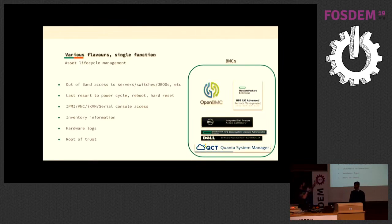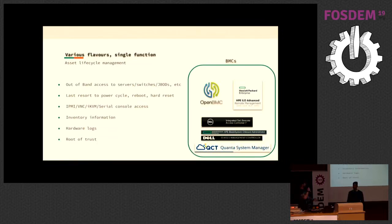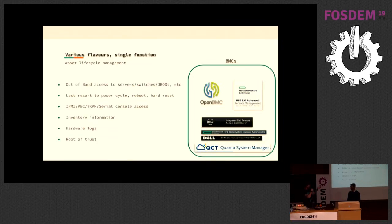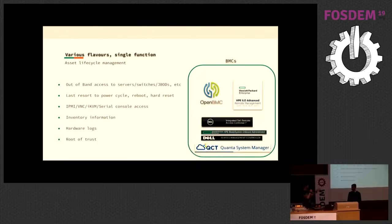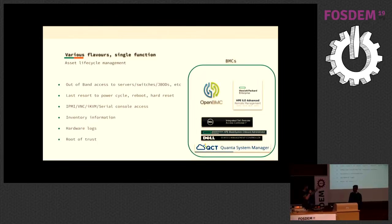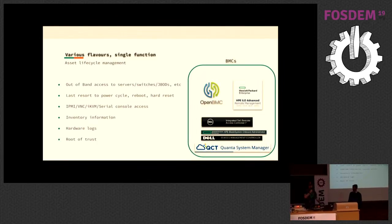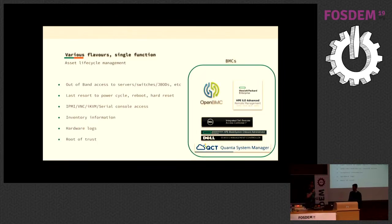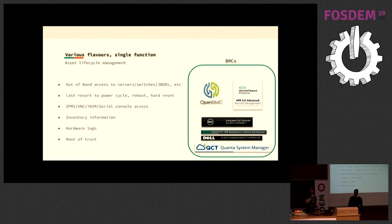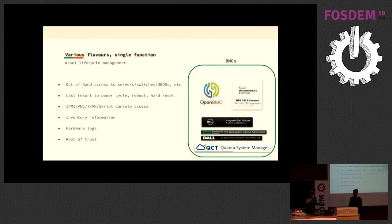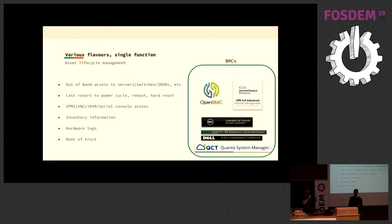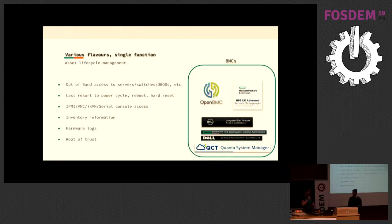We have different flavors with a single function. The idea of the BMC is to give you access to manage this device outside of your data network interface. So out-of-band access to server switch chipboards, last resort power cycle reboot and hard reset, IPMI, serial console, inventory information, hardware locks. It's now becoming more important with ILO 5 because it becomes a root of trust, so you can sign your firmware and make sure it's only running accepted firmware for that hardware.